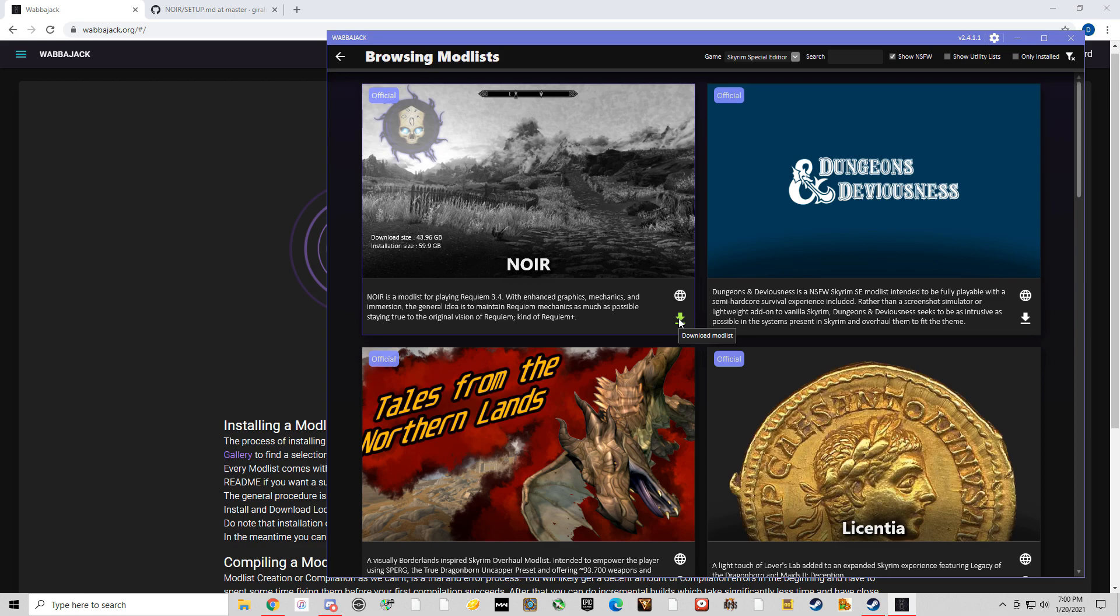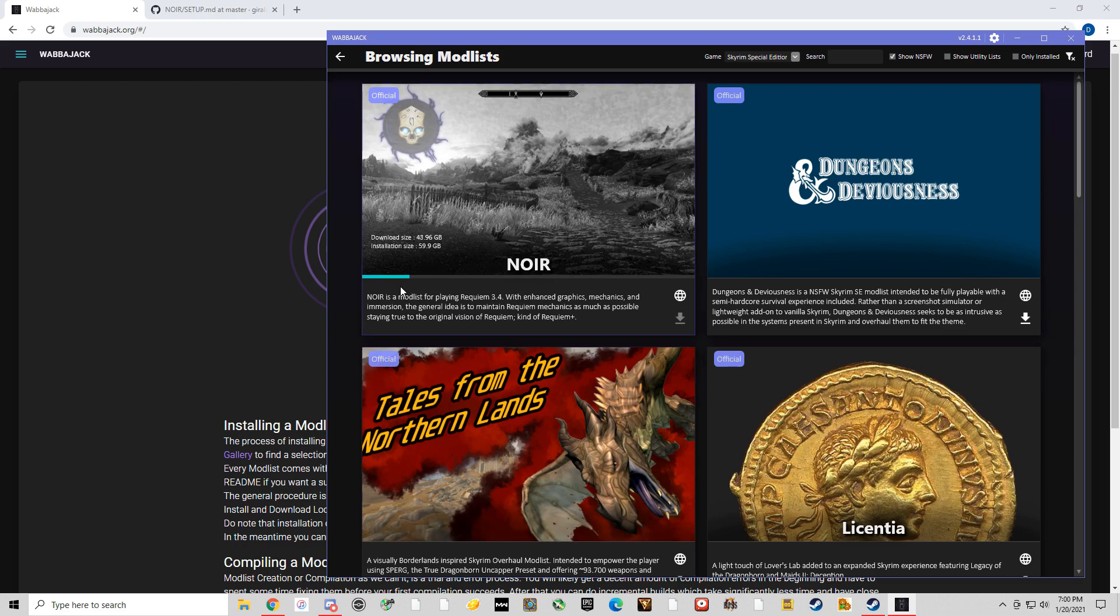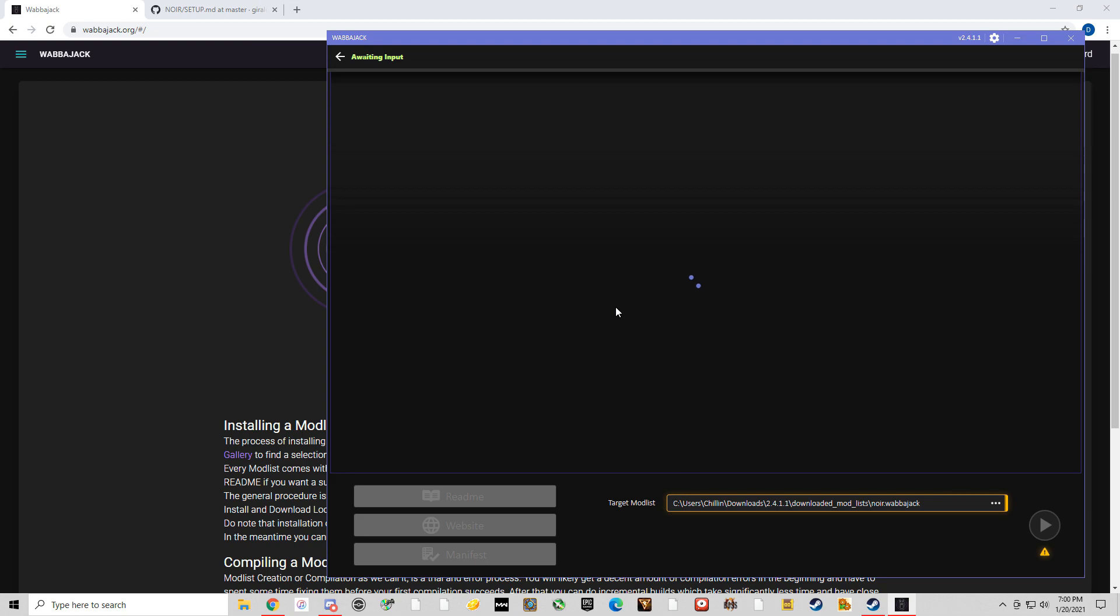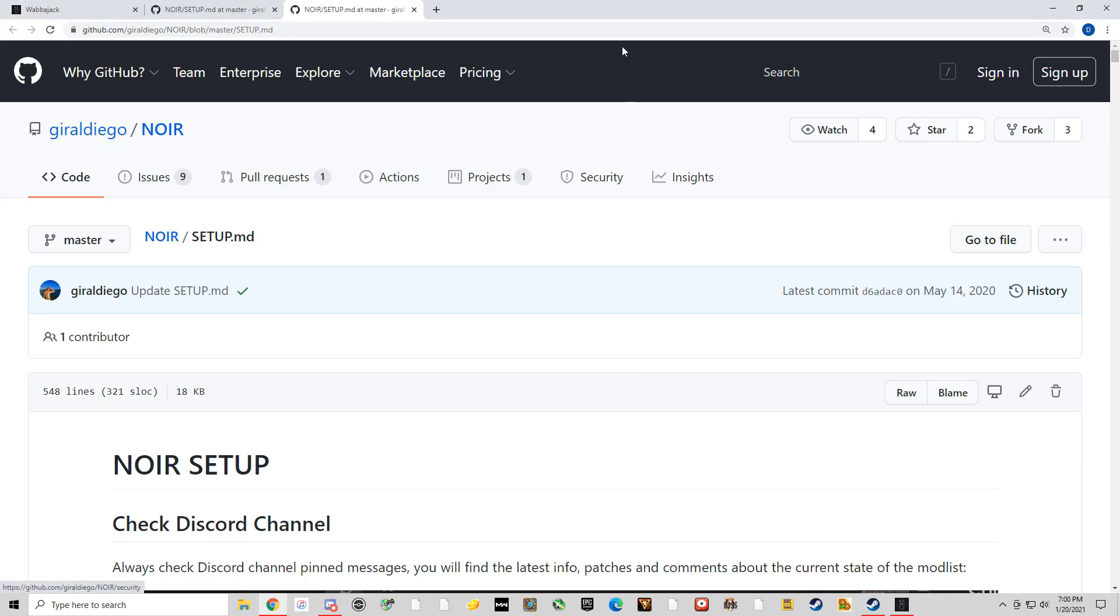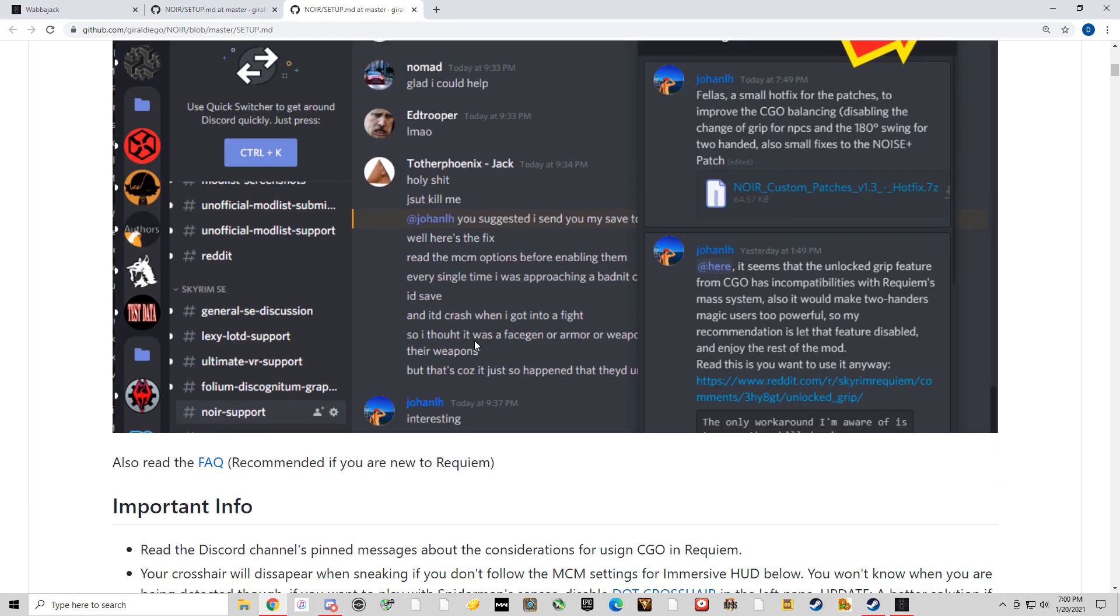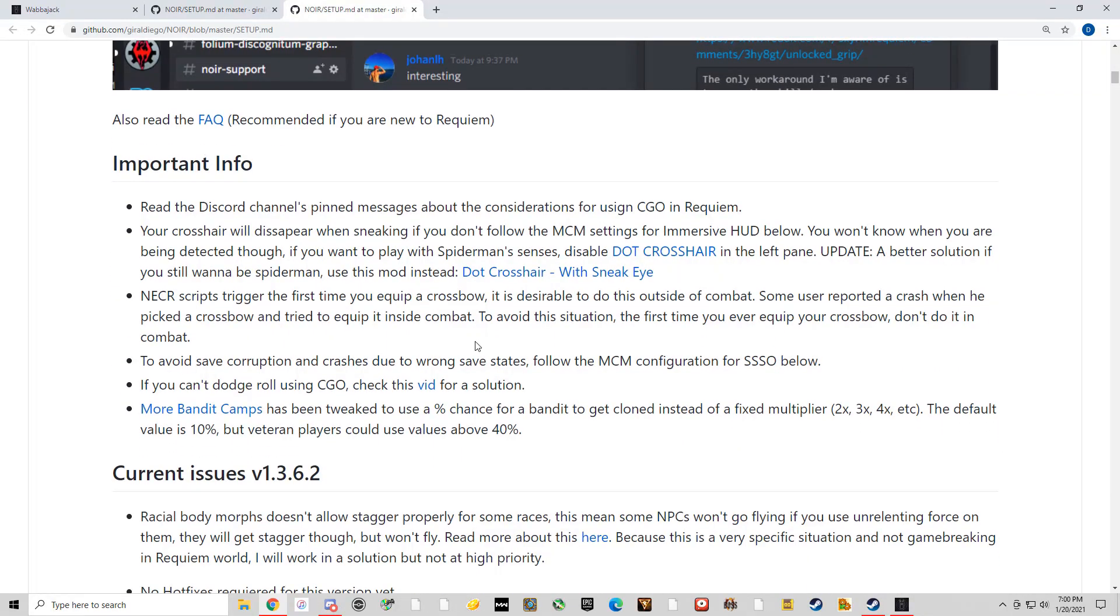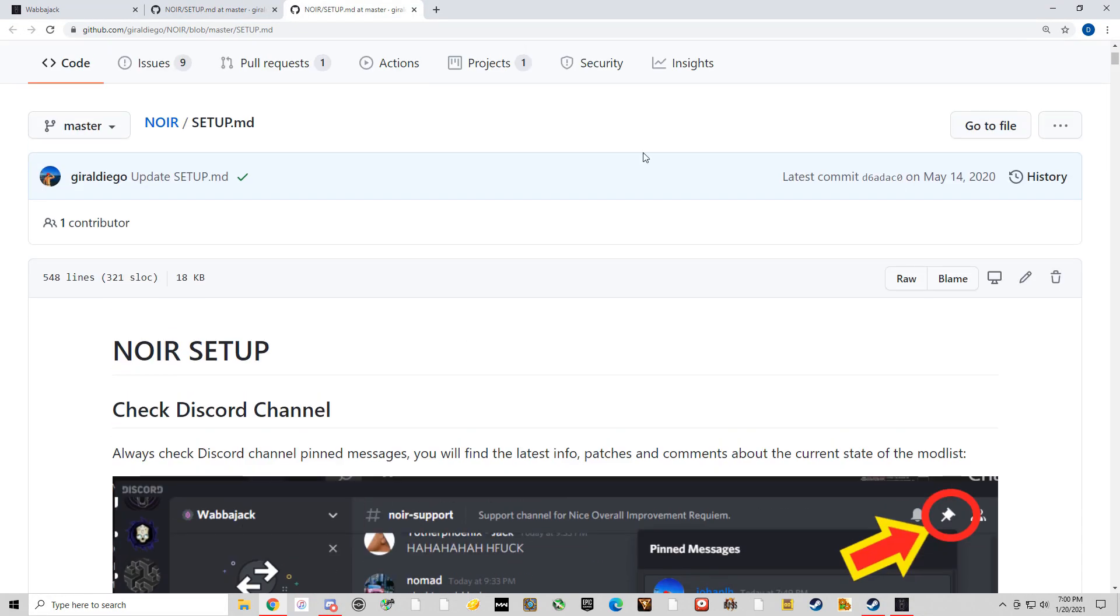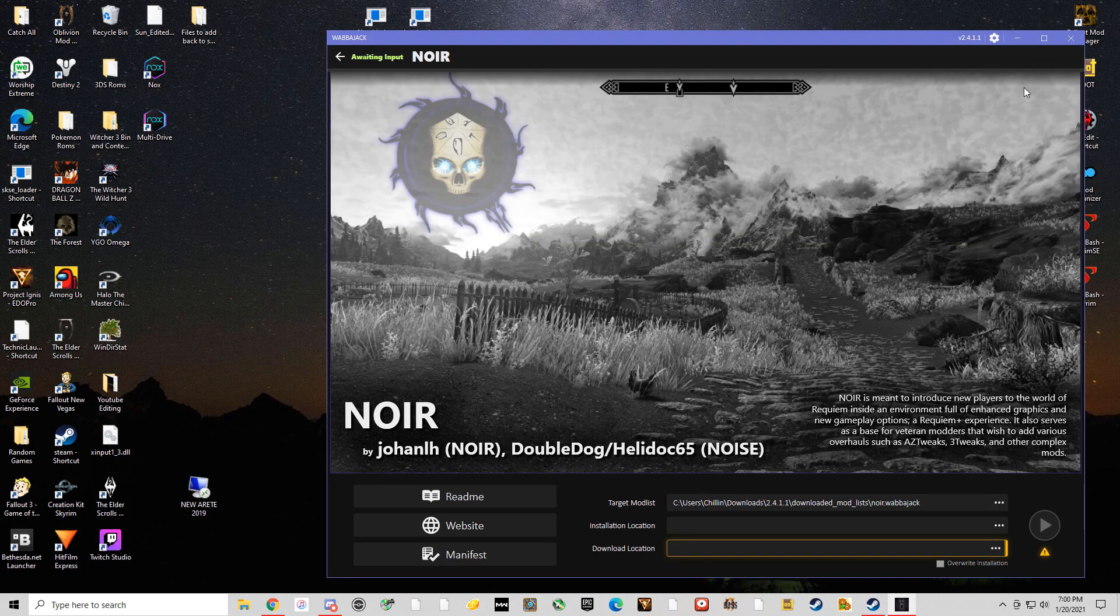So when you want to download the mod list to install it, you're going to click this little button here. Give it just a second and it'll tell you the download size and the installation size. So this is a little over 100 gigs. You're going to see this here. Don't even worry about this right now. This is just the README after you get everything taken care of. Every mod list should have a README. So we're going to exit out of that.